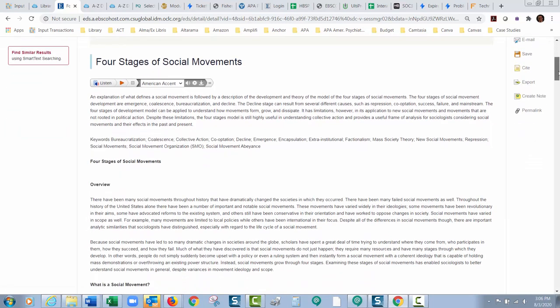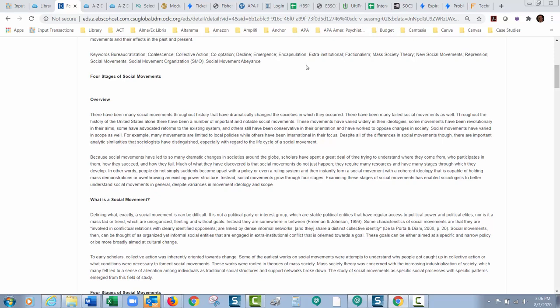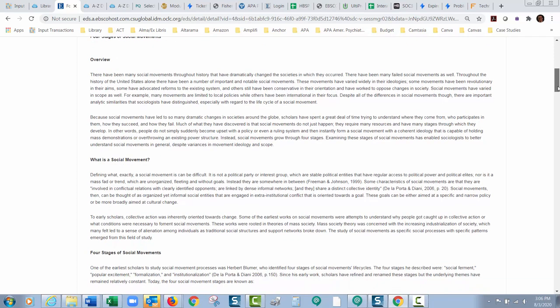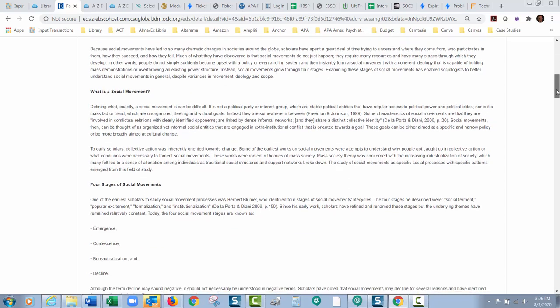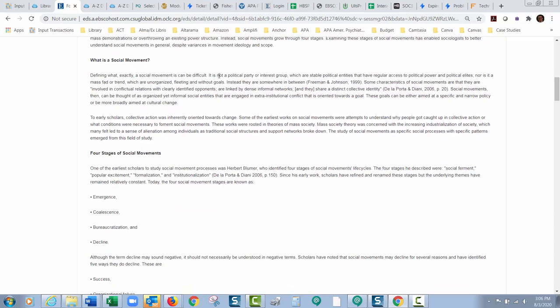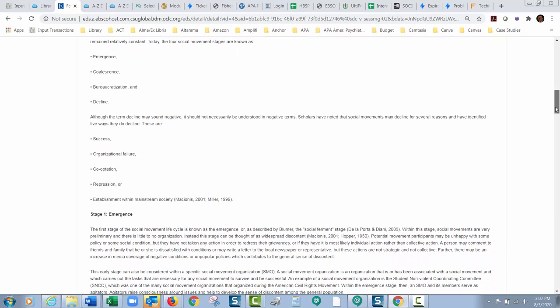So look at this. Four stages of social movements. This is what I like to see. Overview. What is a social movement? This would be great for your students or even for yourself if you're designing a course and you want to give someone just some background on this before you throw them into the heavy-duty world of peer-reviewed journal research. What is a social movement? Four stages of social movements. And that's great.